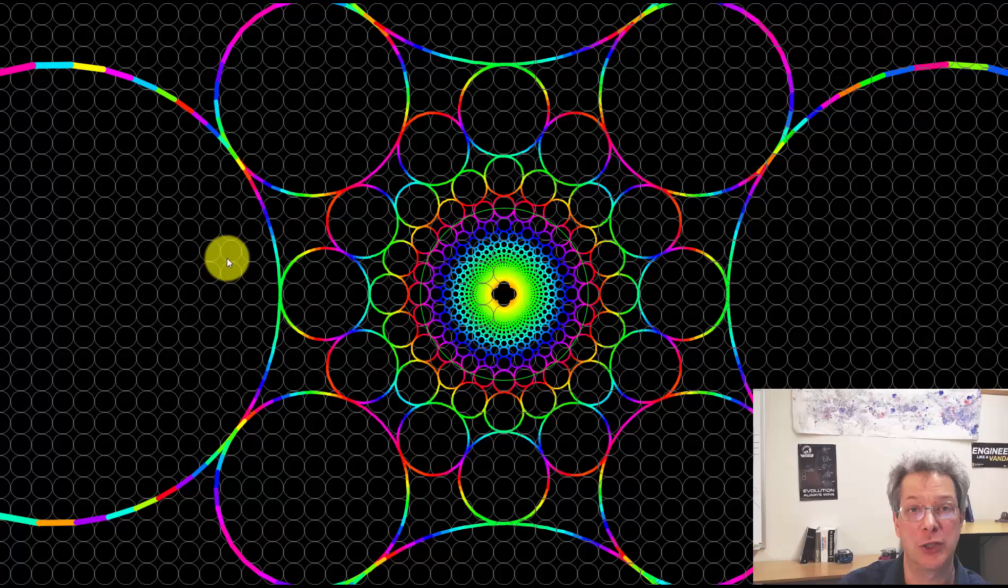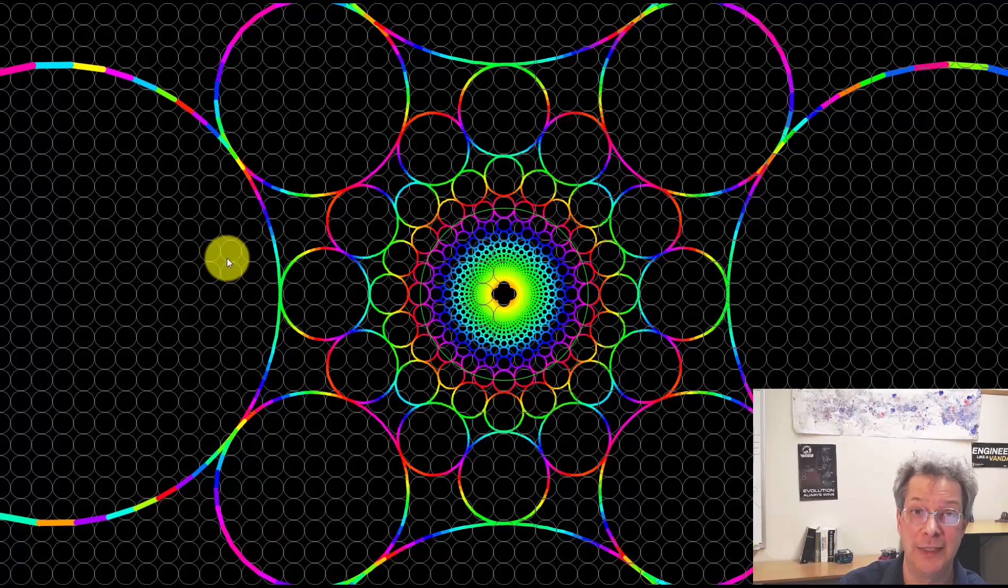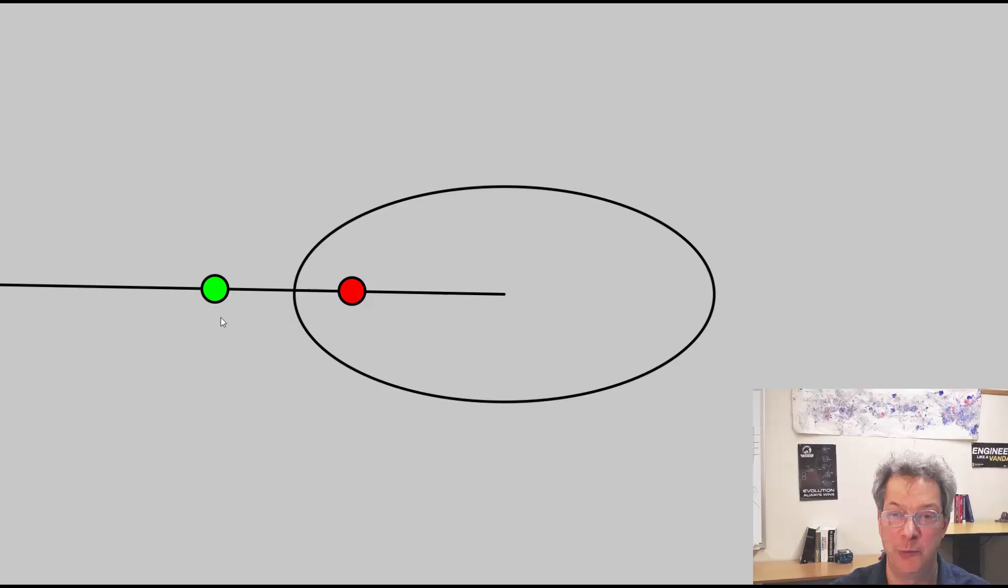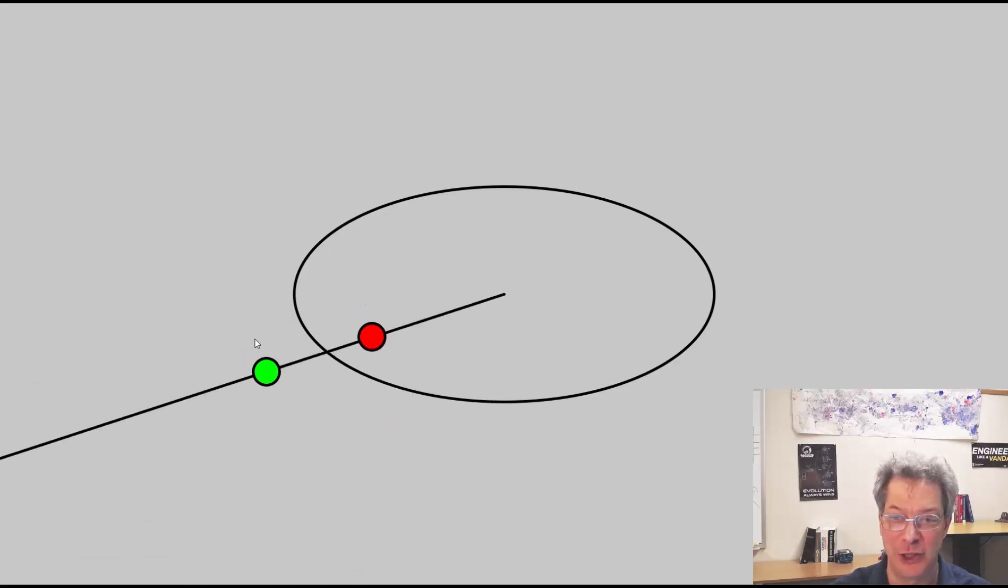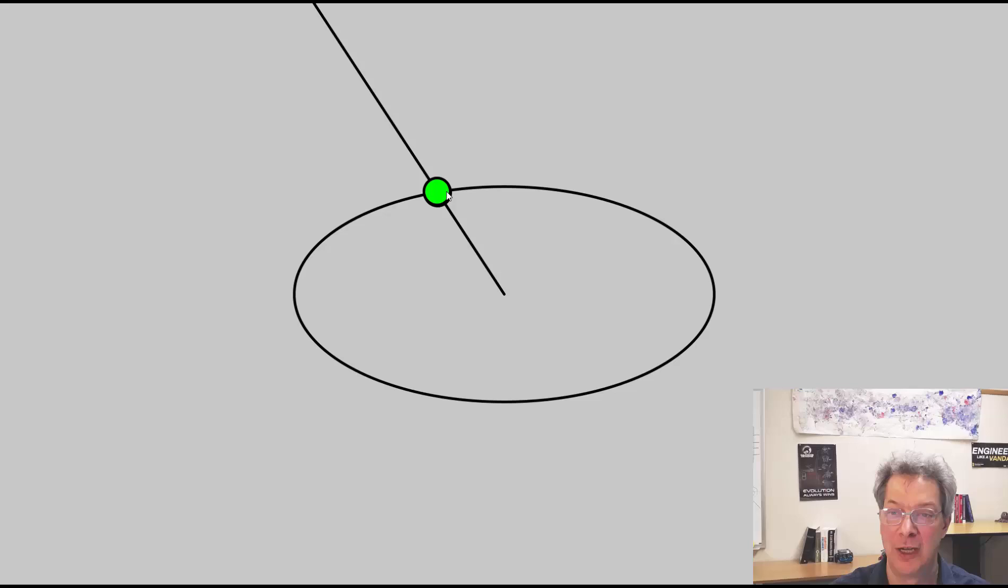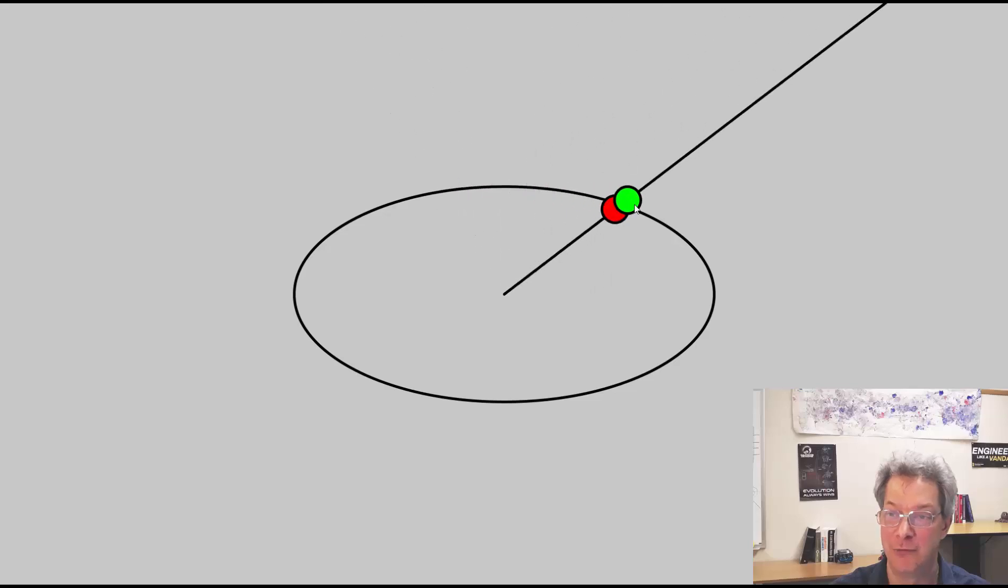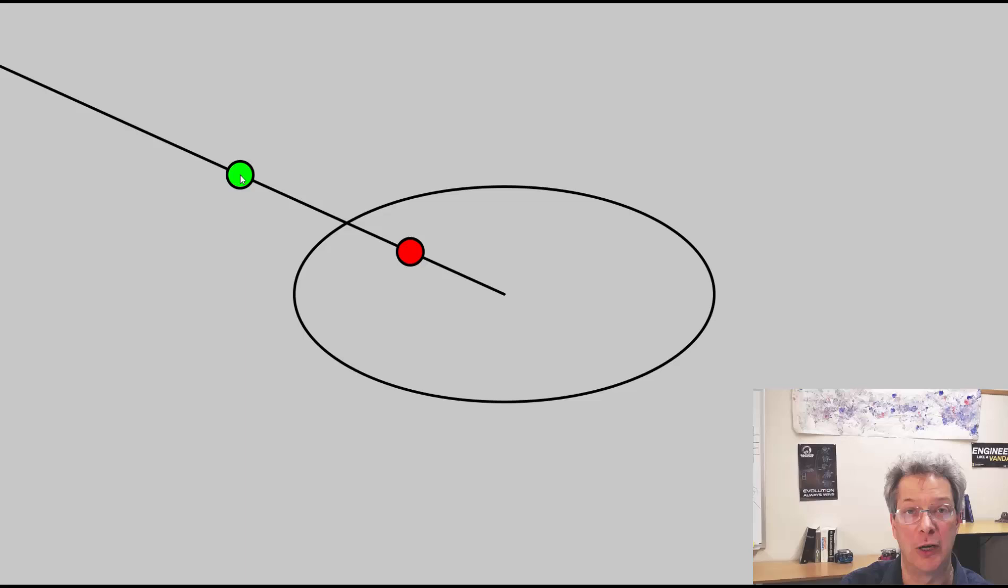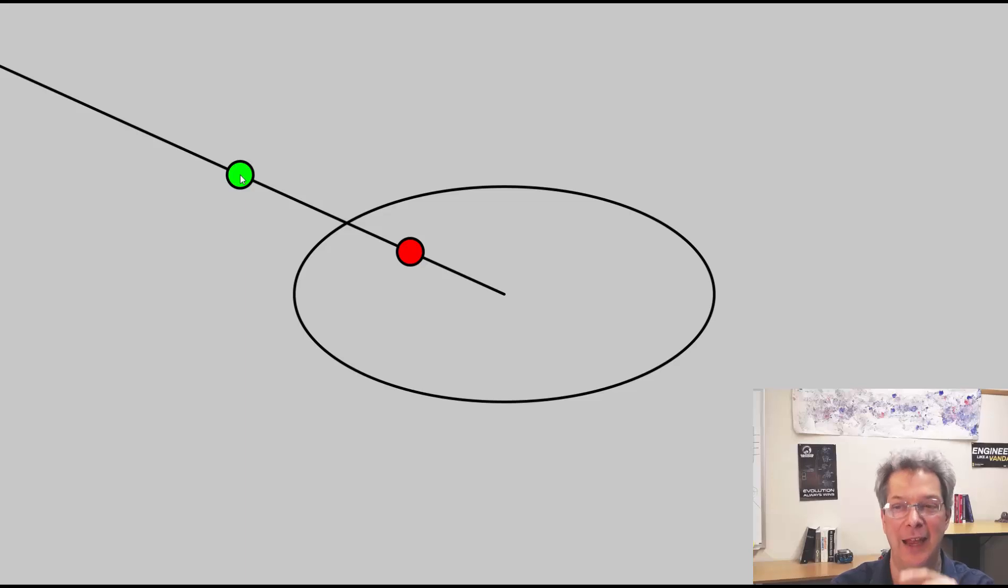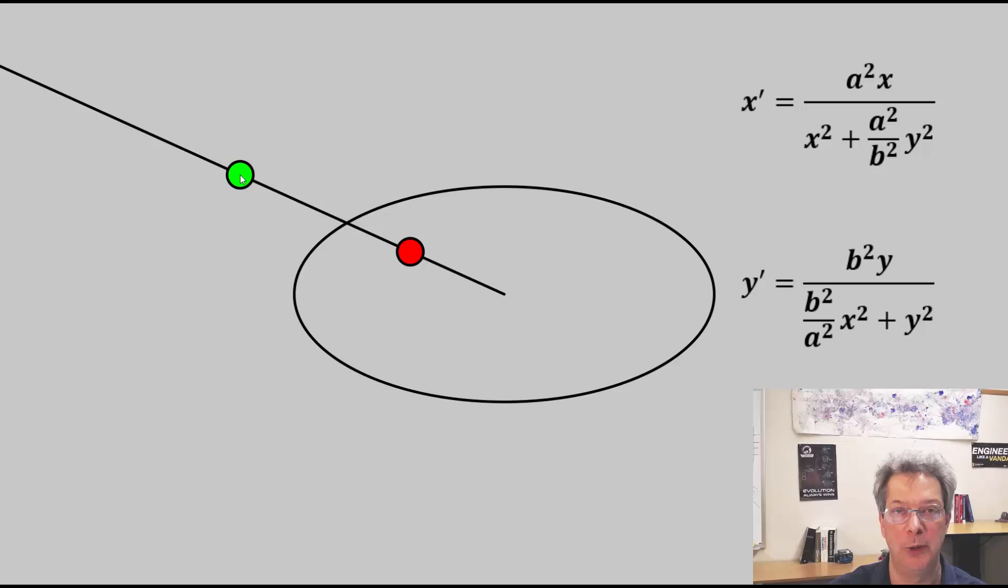This is just a circular inversion. We can also do an elliptical inversion. The idea is similar. For a given green point, we have a red point which is the inversion of it. And again, they always match along the radius of the ellipse. And the formulas, though, are a little more complicated because they have to take into account the major axes A and the minor axes B for the ellipse. But these are the formulas that we would use.